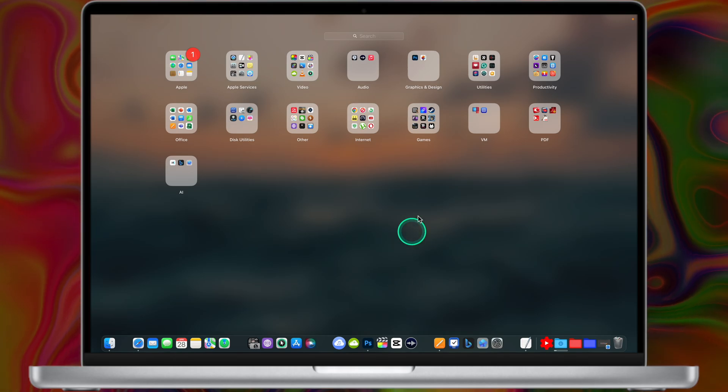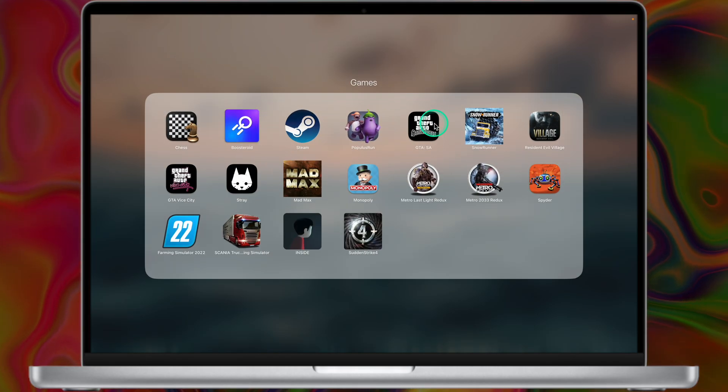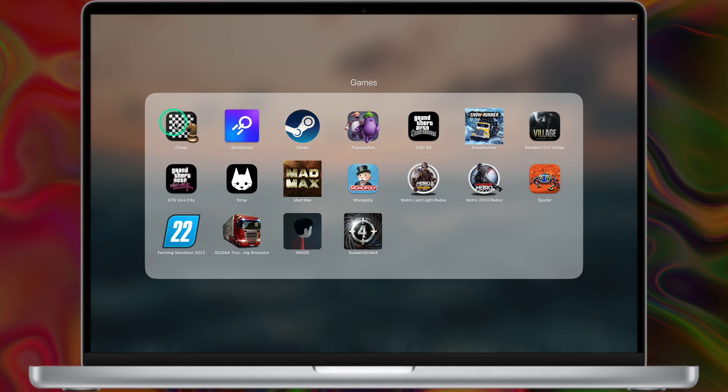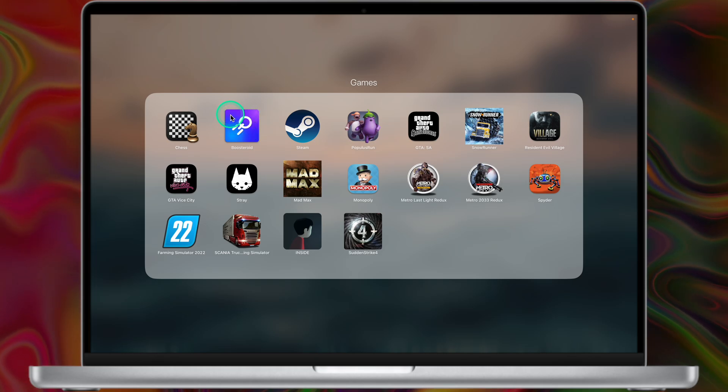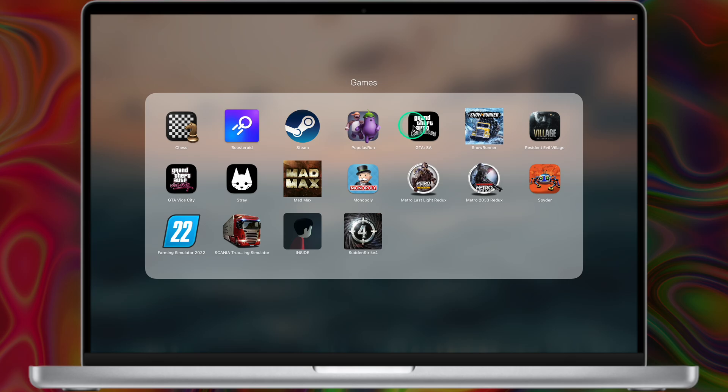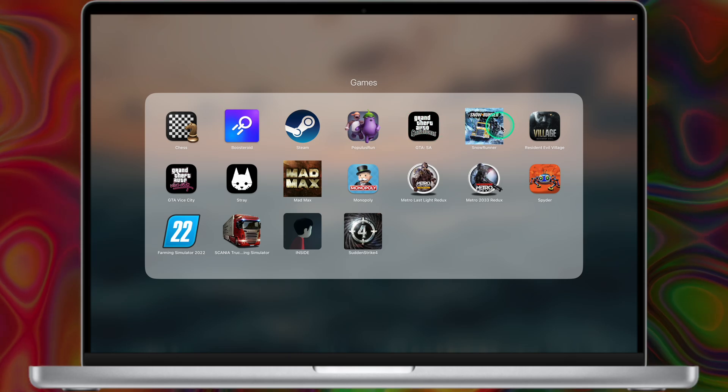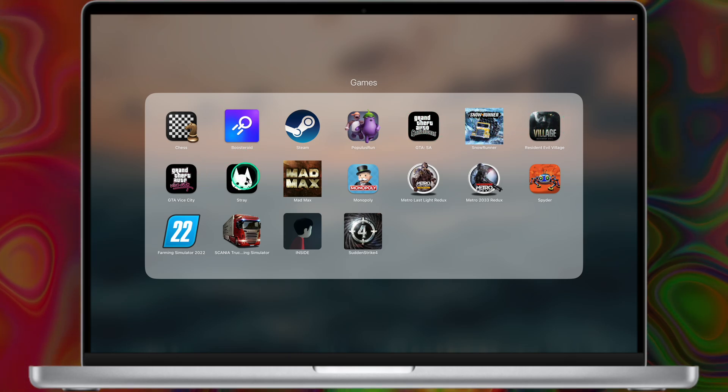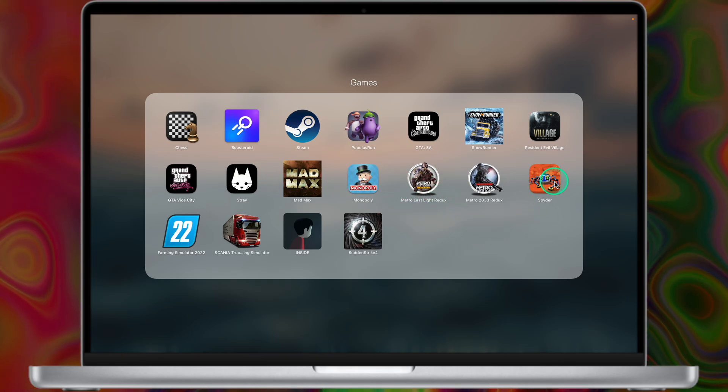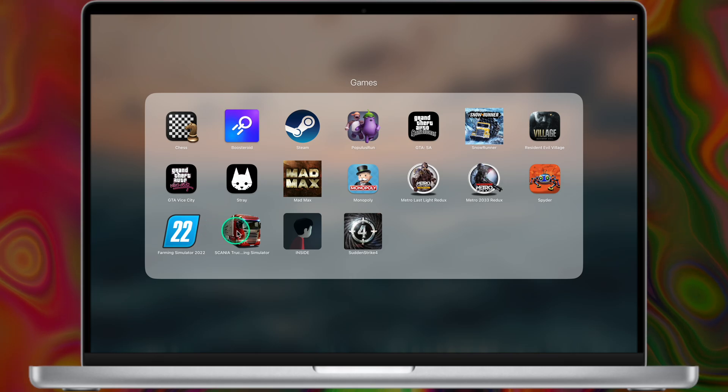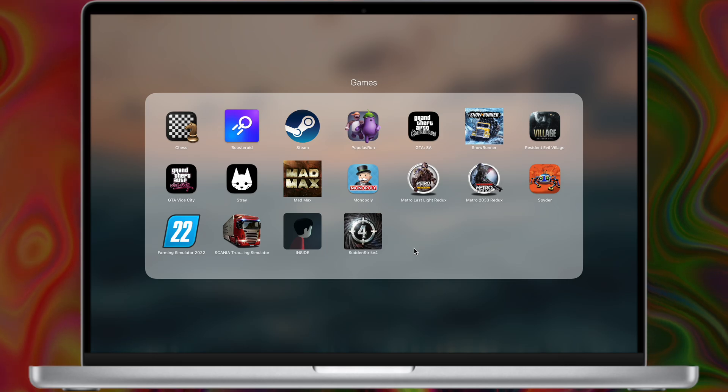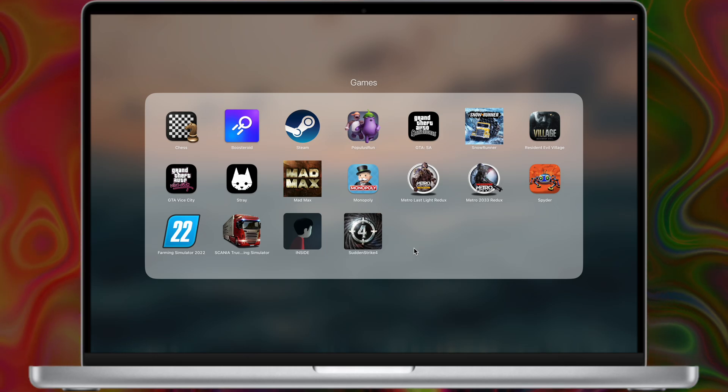Now let's move to the games category. I have a lot of games on my Mac, for example, Populous Run, GTA San Andreas, SnowRunner, Resident Evil, Mad Max, Monopoly, Metro, Farming Simulator, Scania Truck Simulator, Inside or Sudden Strike. I also have Boosteroid Cloud Gaming that I'm using from time to time. I'm not a huge gamer, but I like to play games when I'm traveling or when I have some free time. I'll make a separate video about my macOS games. It's a nice topic for a separate video.